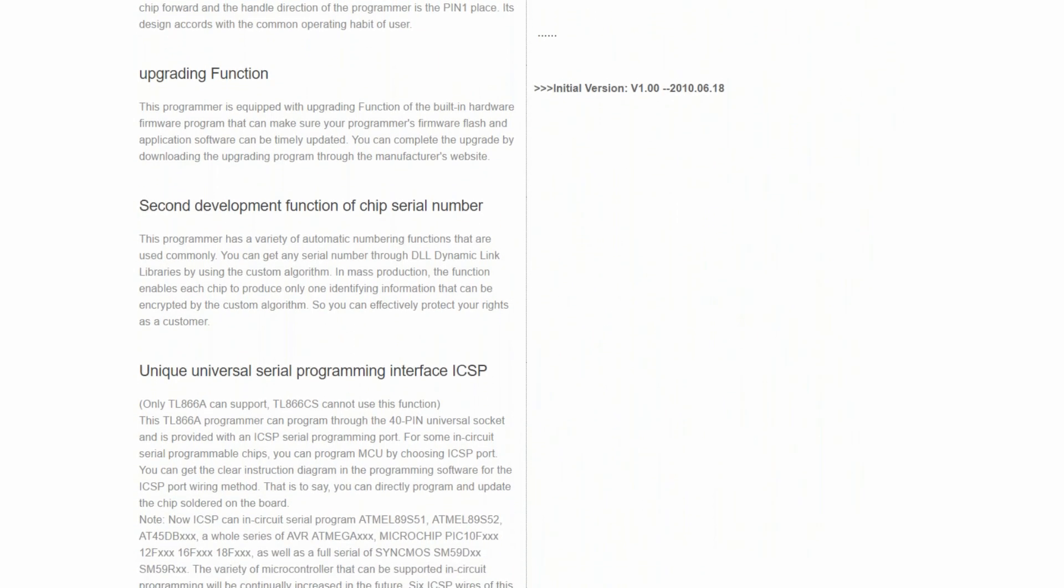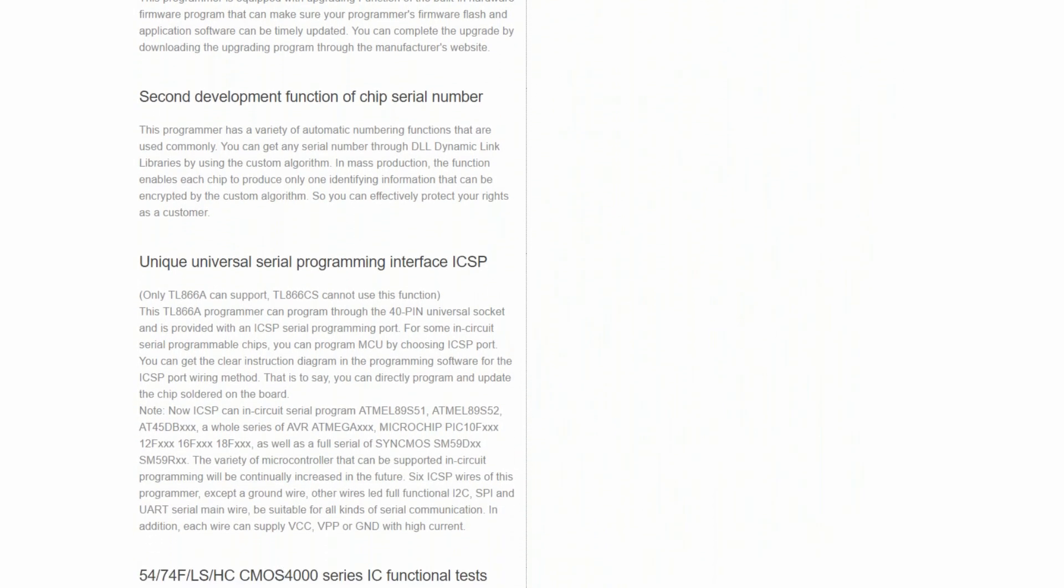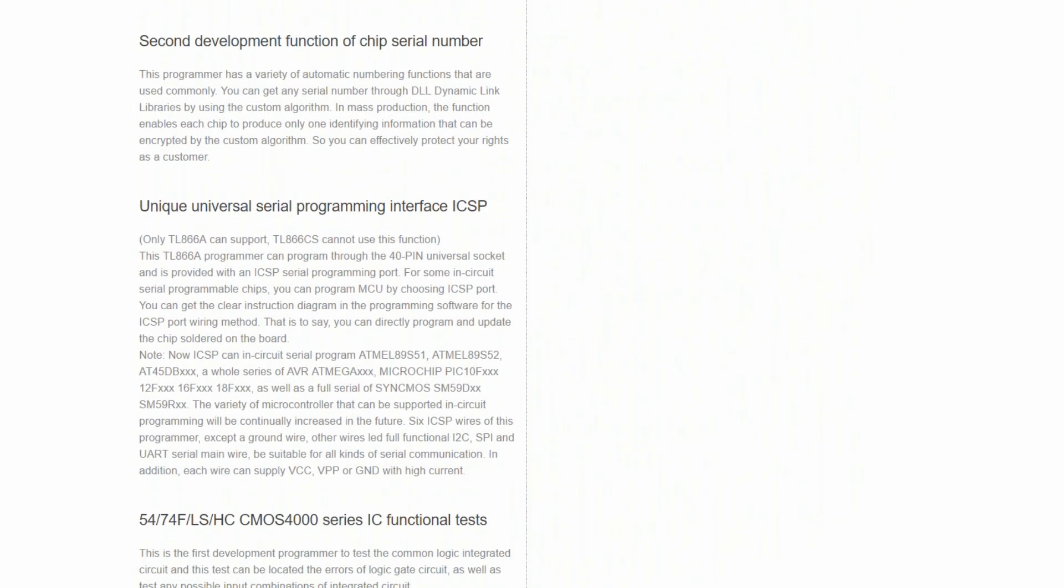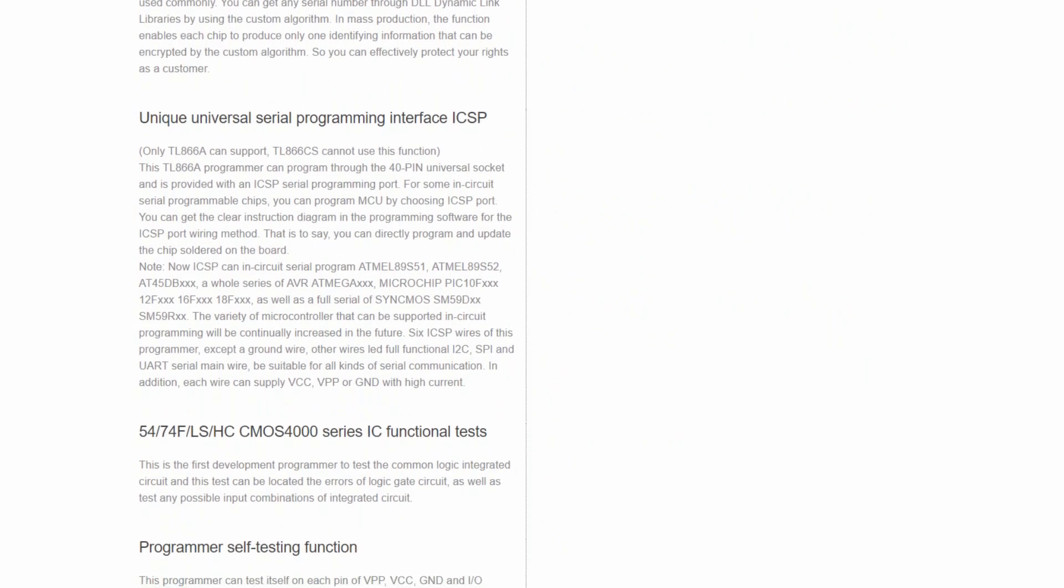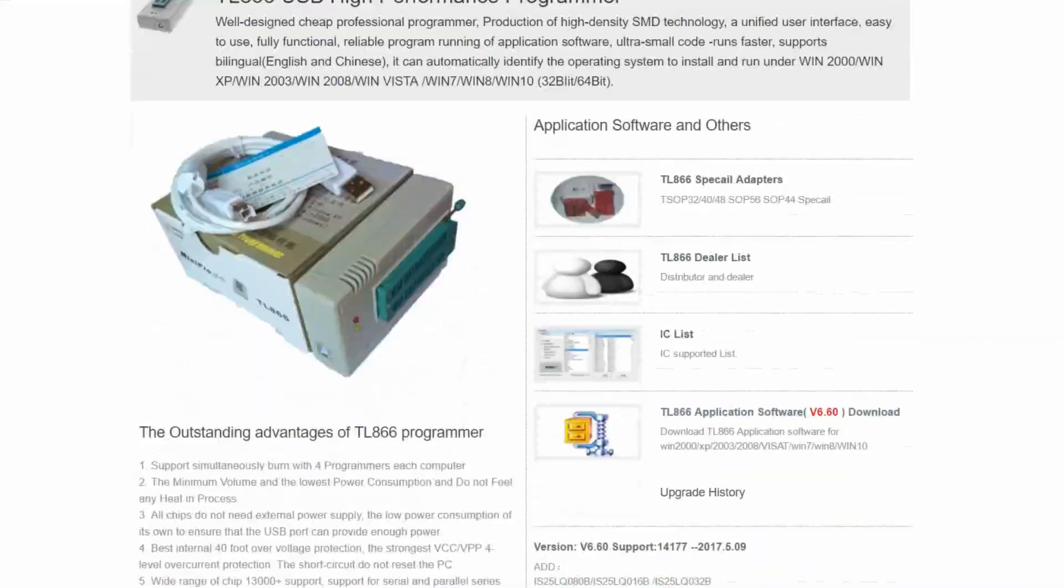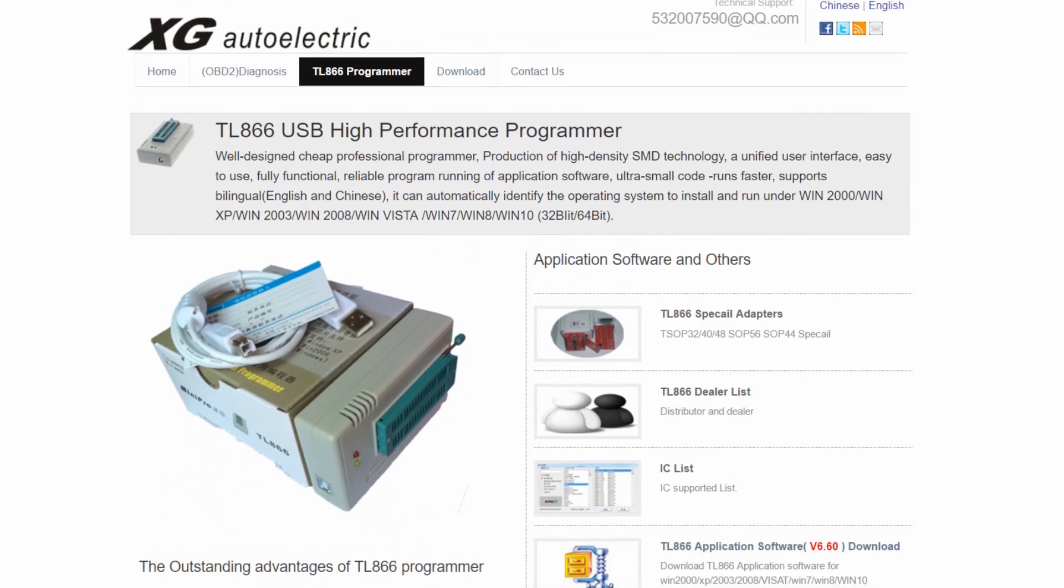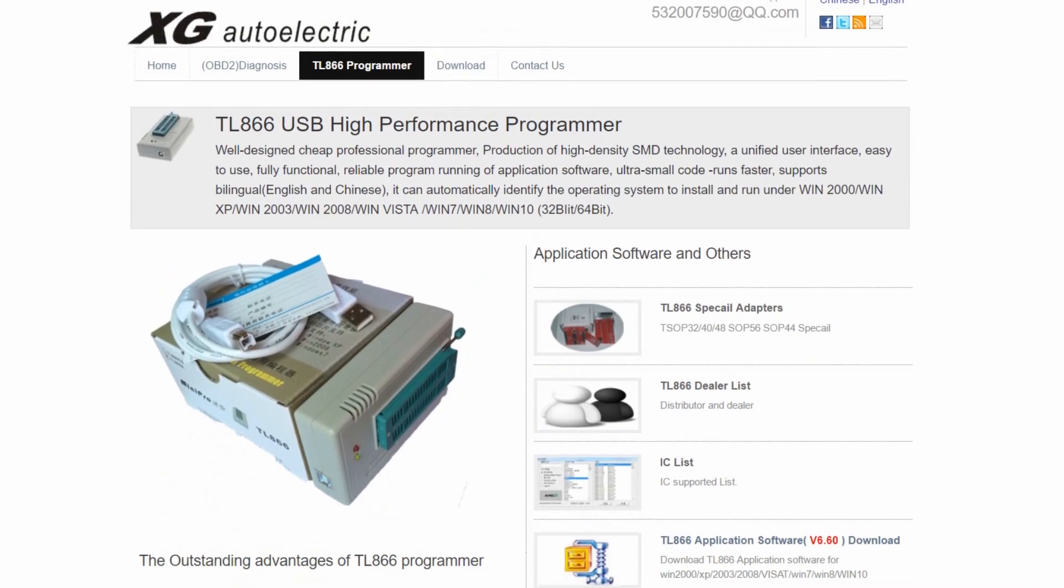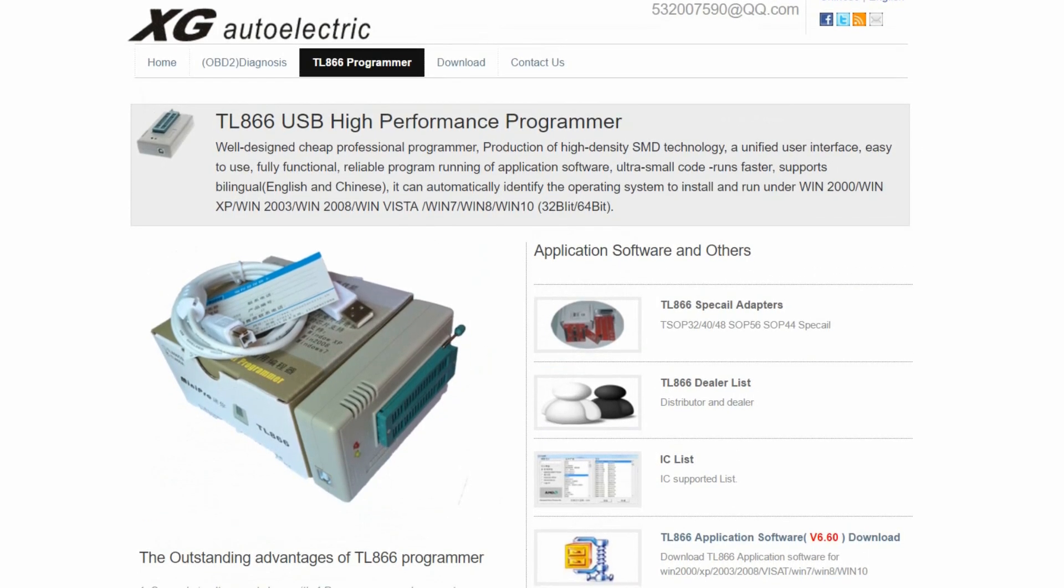The TL866 is probably the most popular IC programmer out there right now, firstly because of the price and secondly because it's so capable. At the time of making this video, it can recognize and program over 14,000 different ICs. That's impressive.